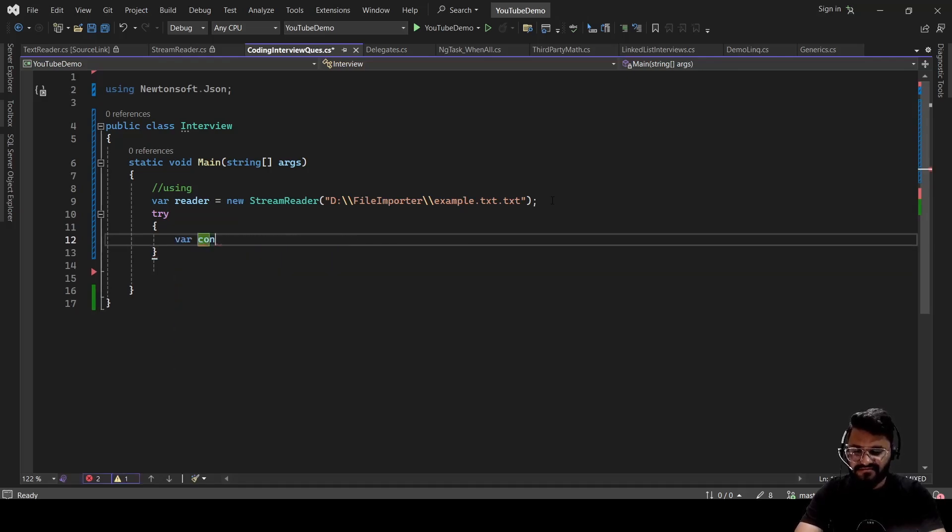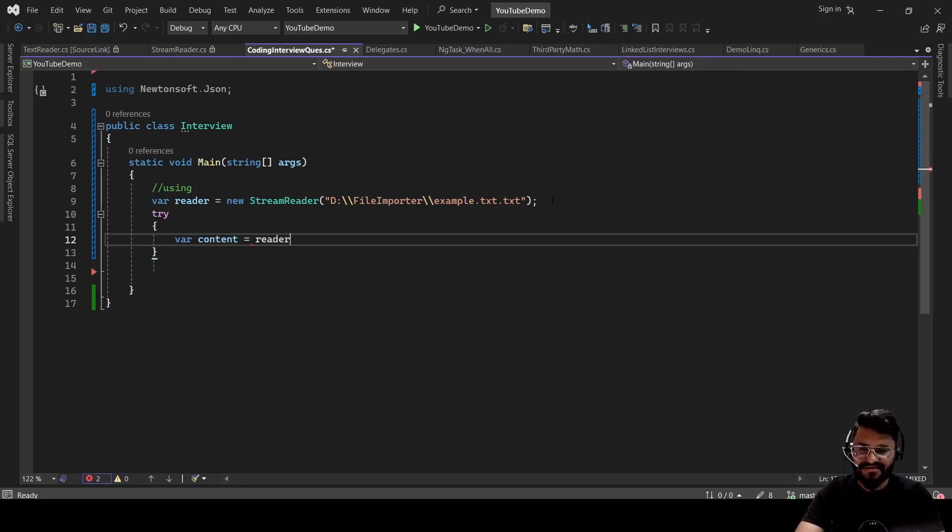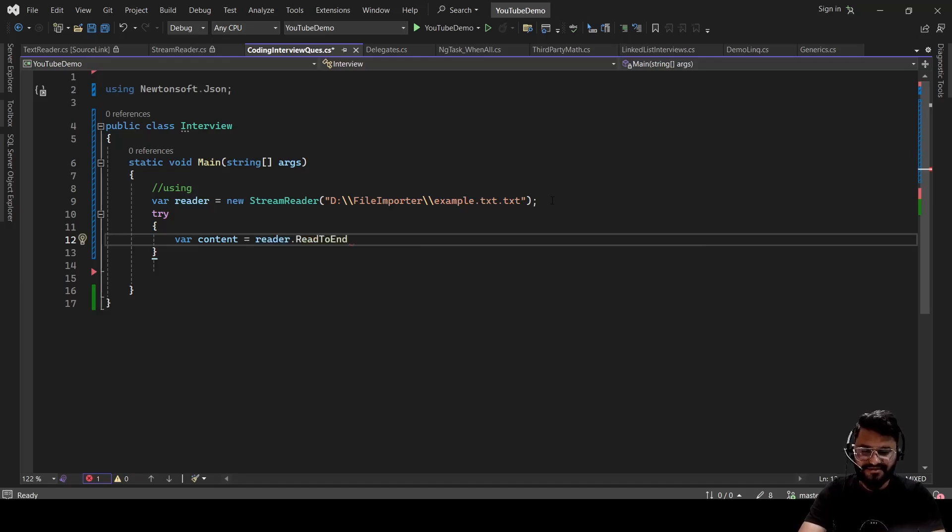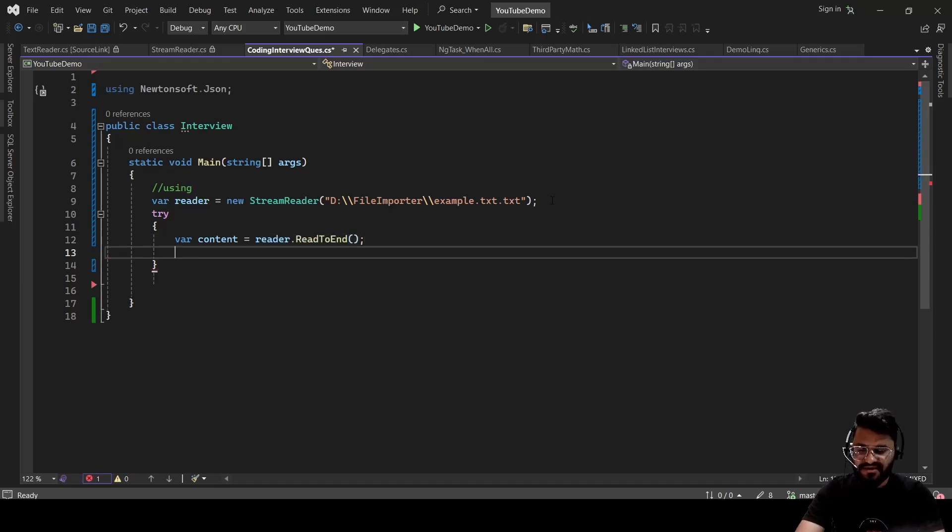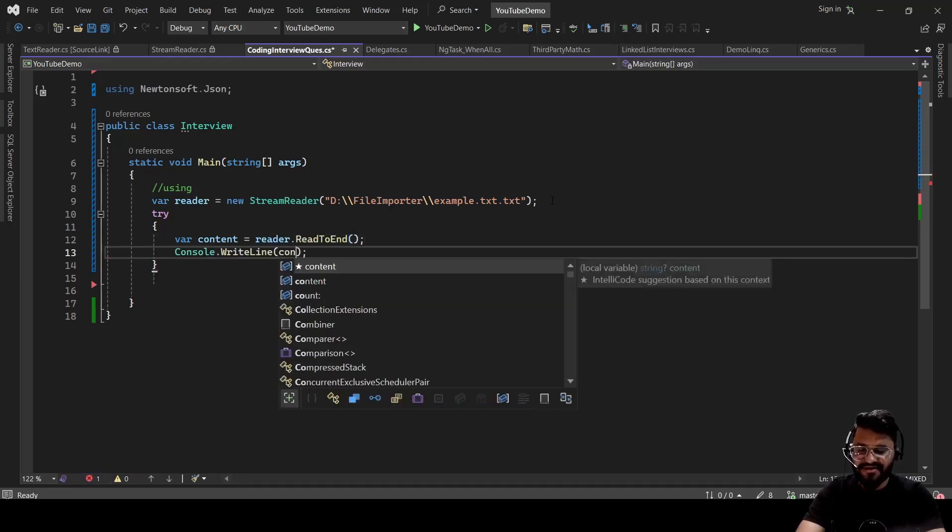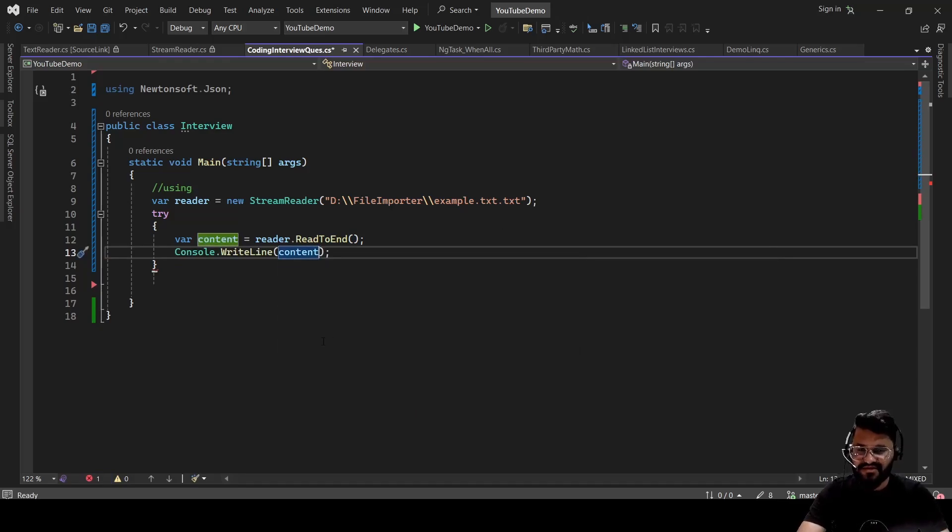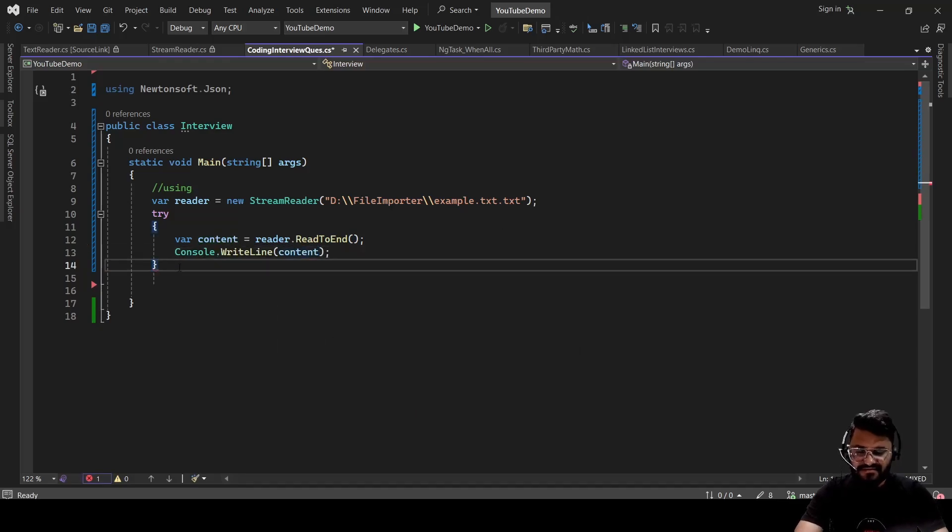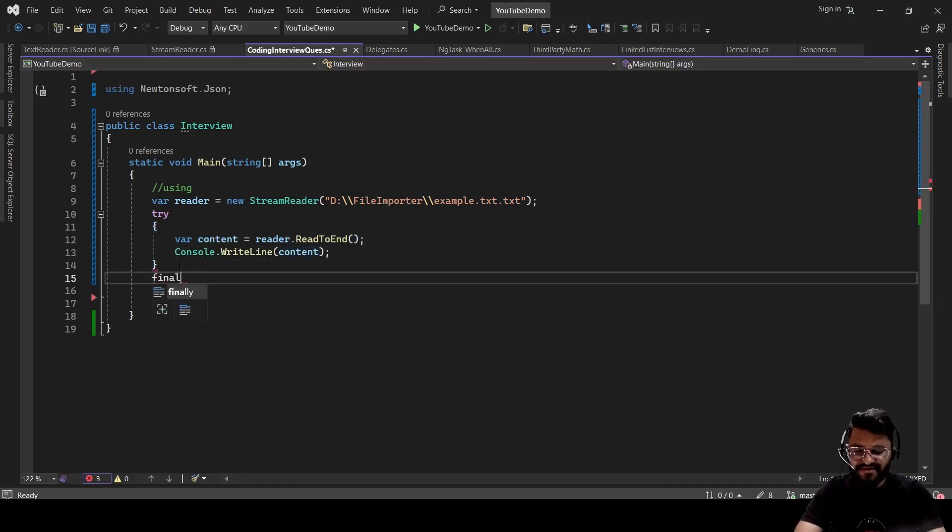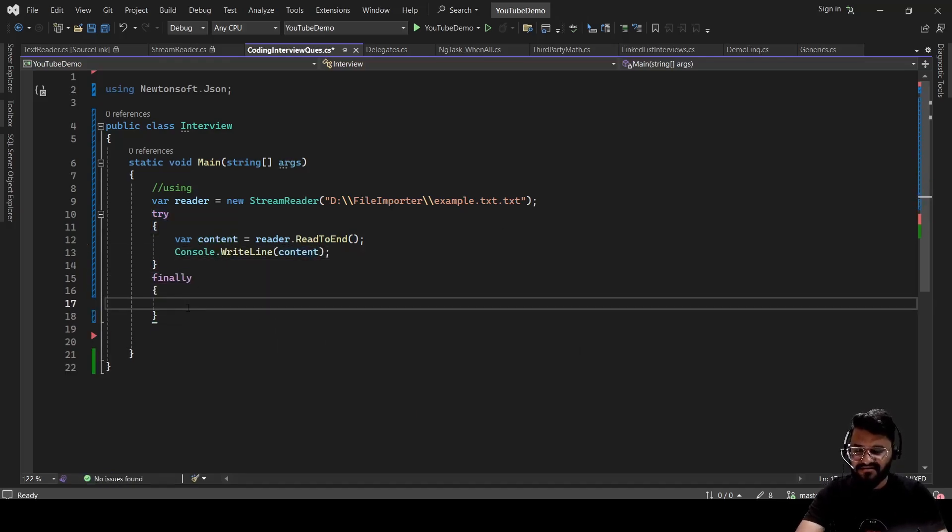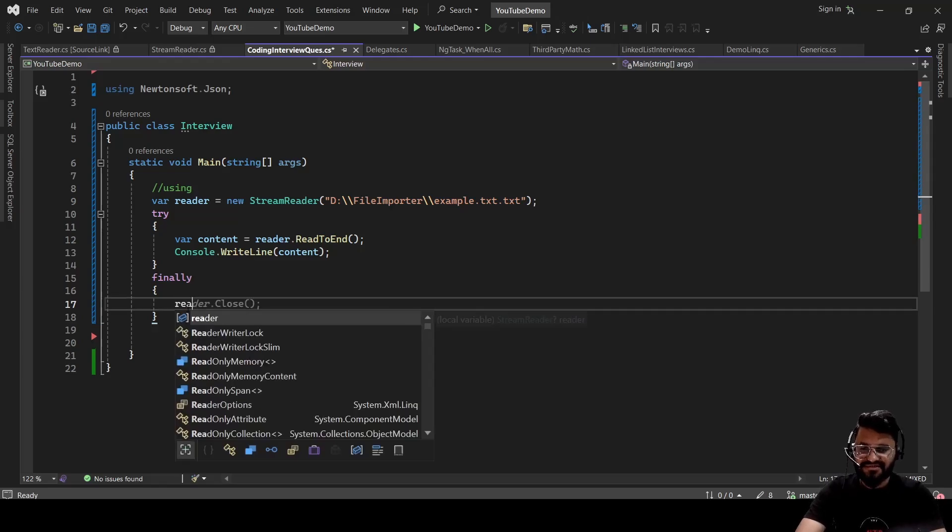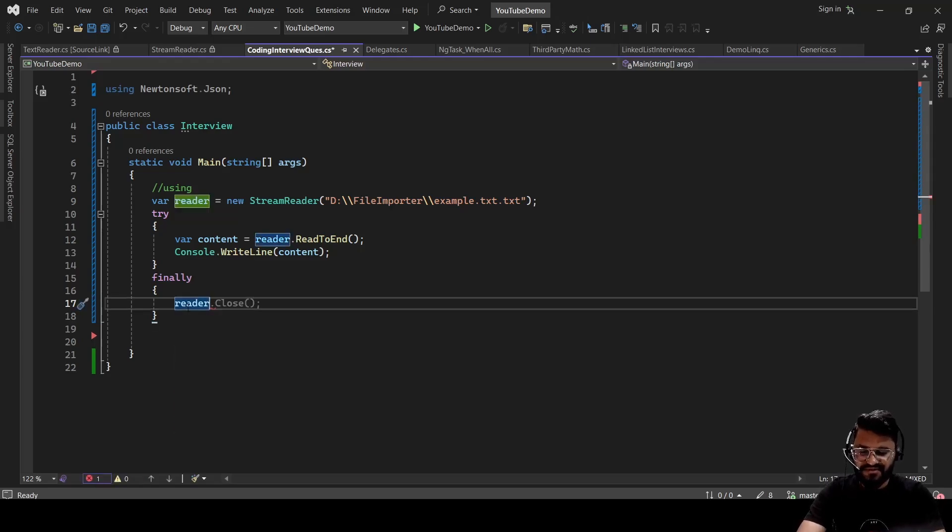Then we can write string content equals reader.ReadToEnd. And then Console.WriteLine your content. And then there is a finally block. It will close this reader object.